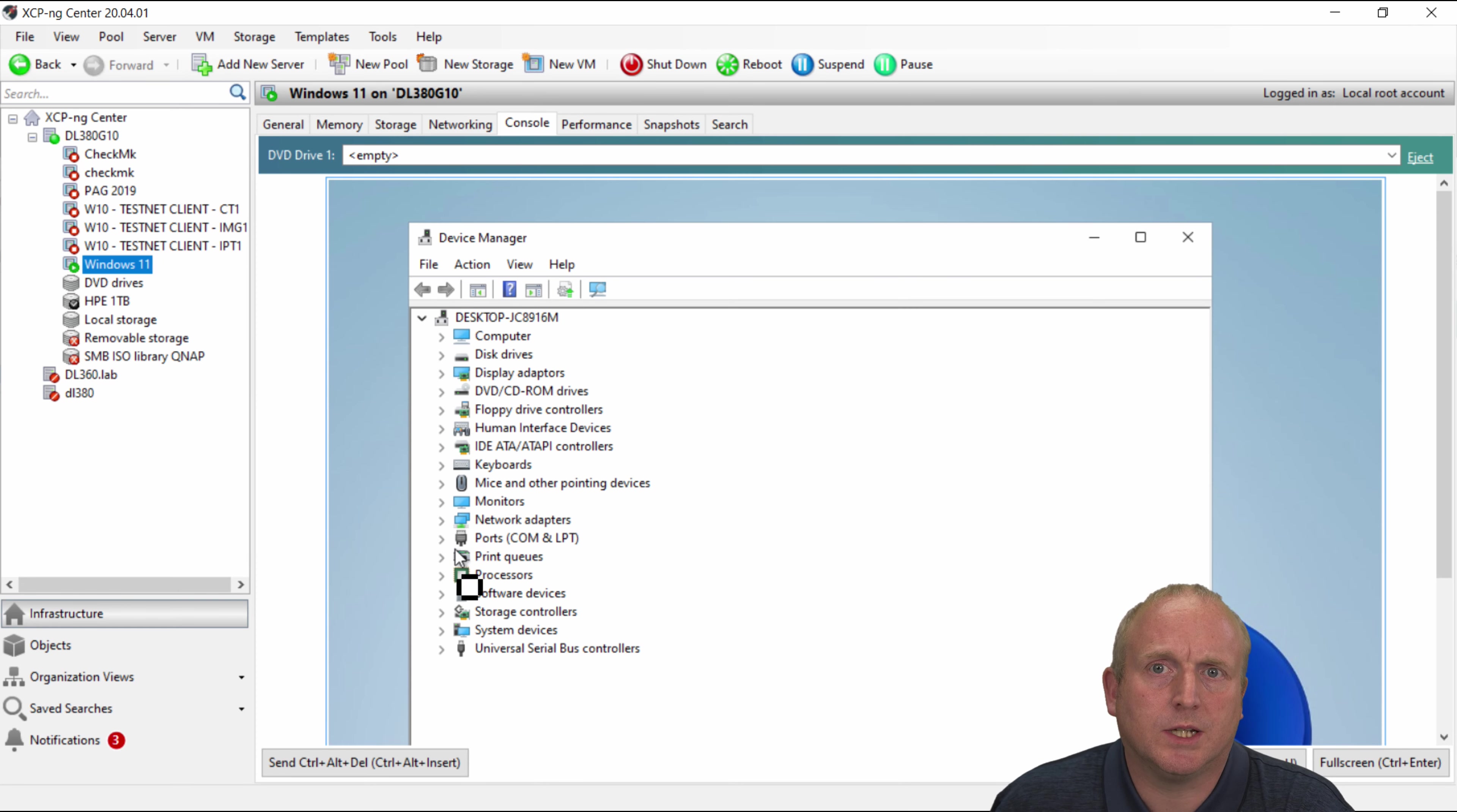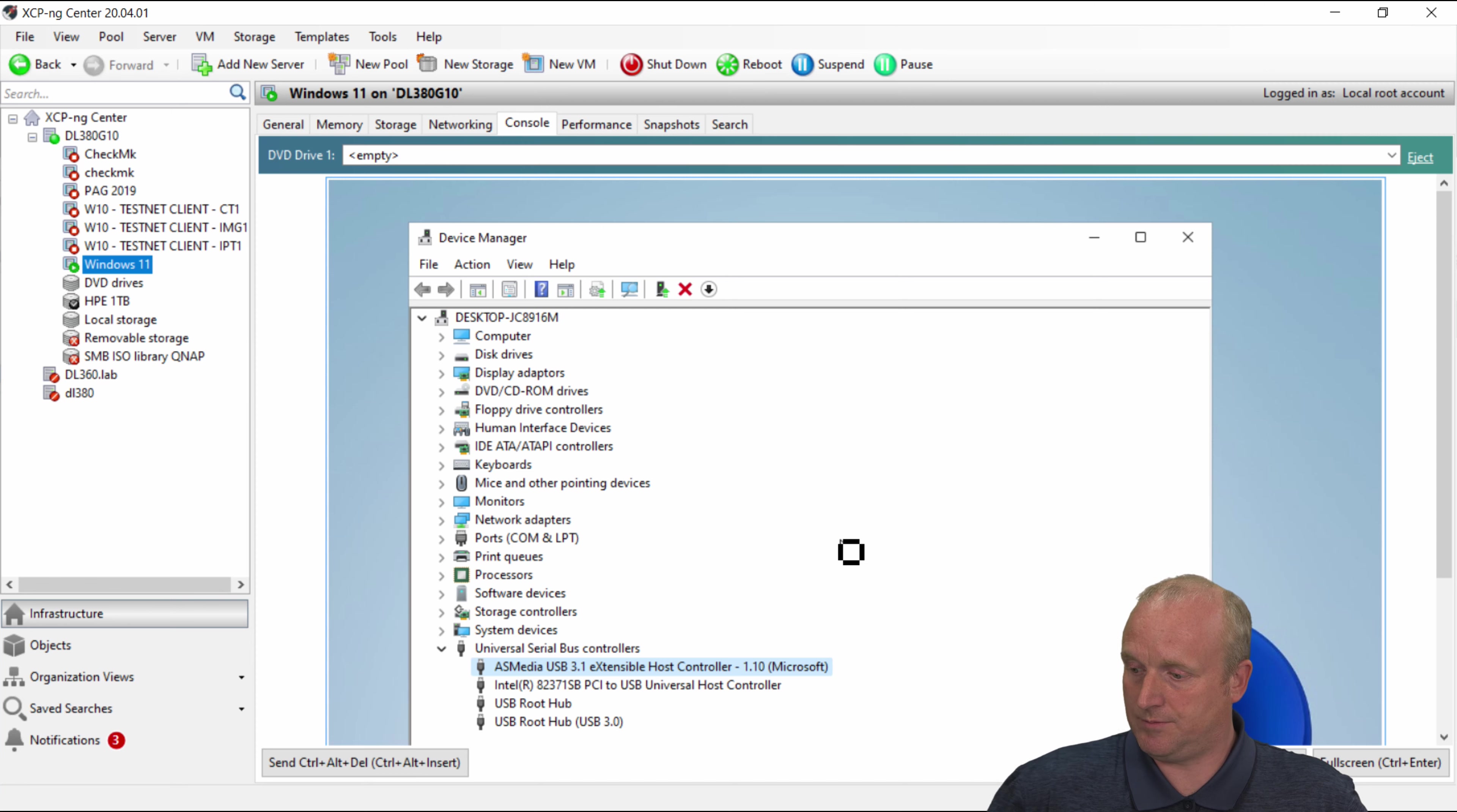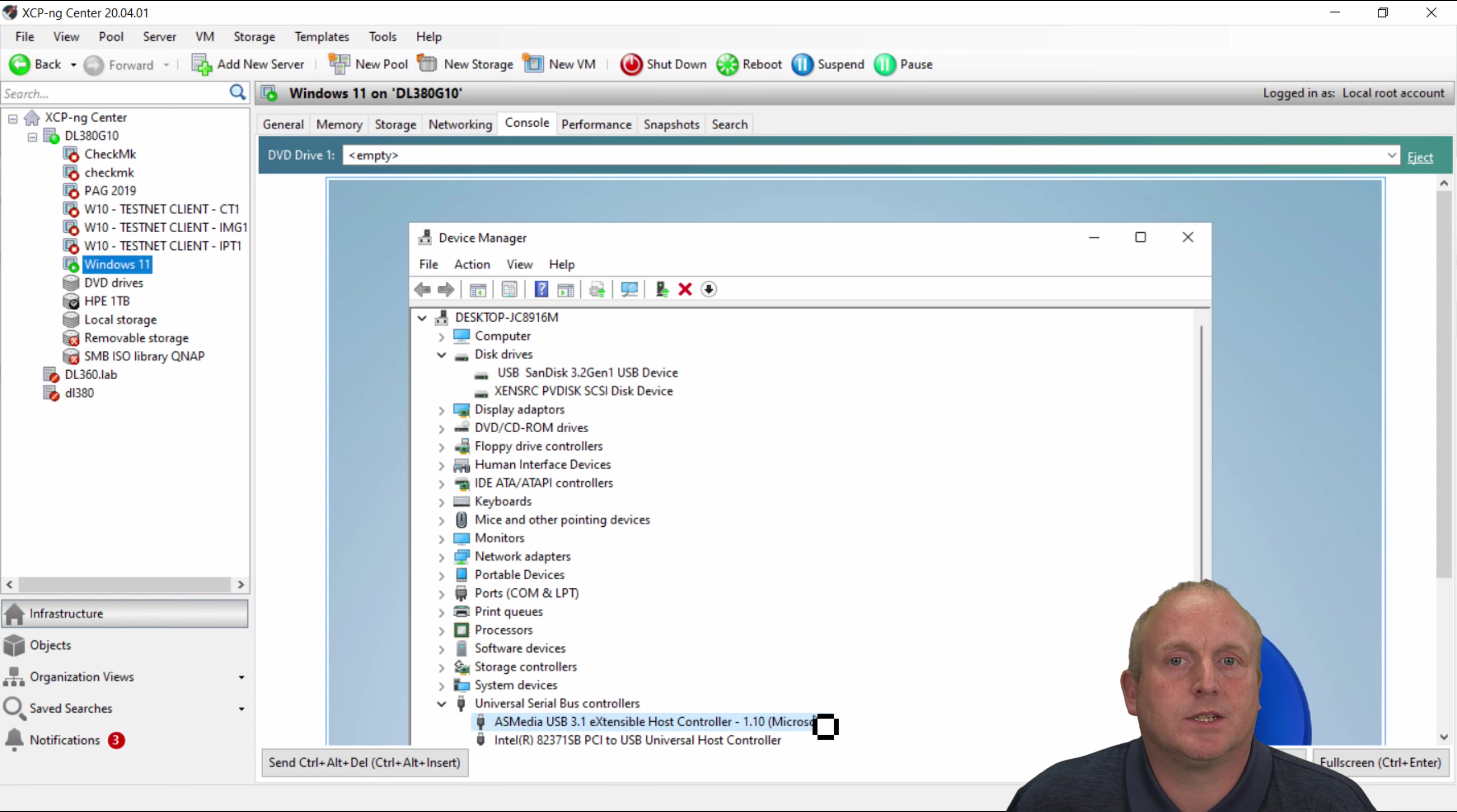What we should then see under the universal bus we can see we've now got the AS media extensible controller. And if I just nip through to the lab and I will plug the card in. Okay so I've now plugged into the machine the USB SanDisk. And I've plugged this directly into this controller card.